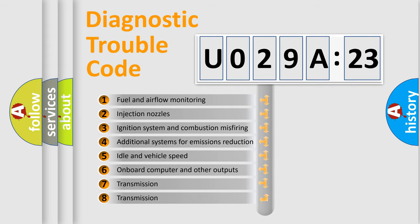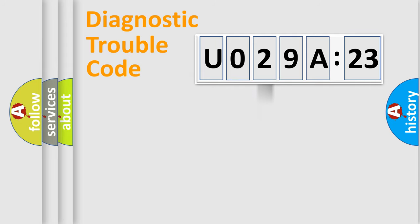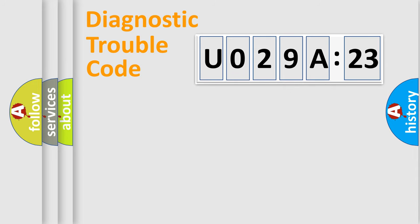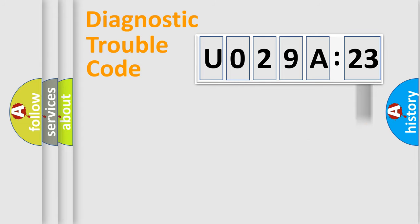The third character specifies a subset of errors. The distribution shown is valid only for the standardized DTC code. Only the last two characters define the specific fault of the group.